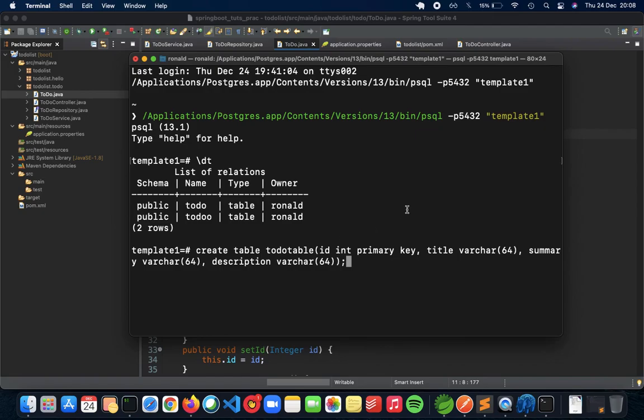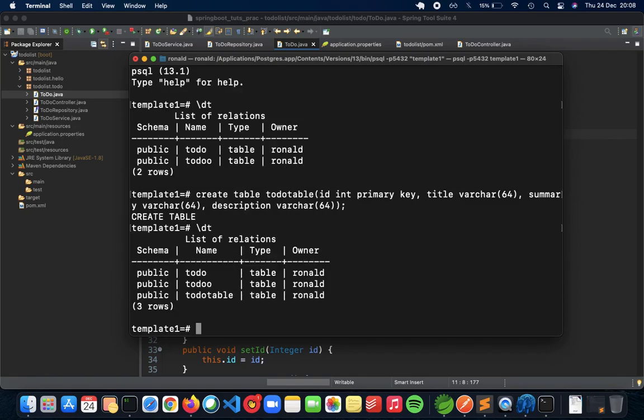These are all the attributes that we have inside our to-do table. Let's hit enter and you see that it has created a table. Just to confirm if the table has been created or not, let's do a slash DT. You can see you have a to-do table as your table inside your database.